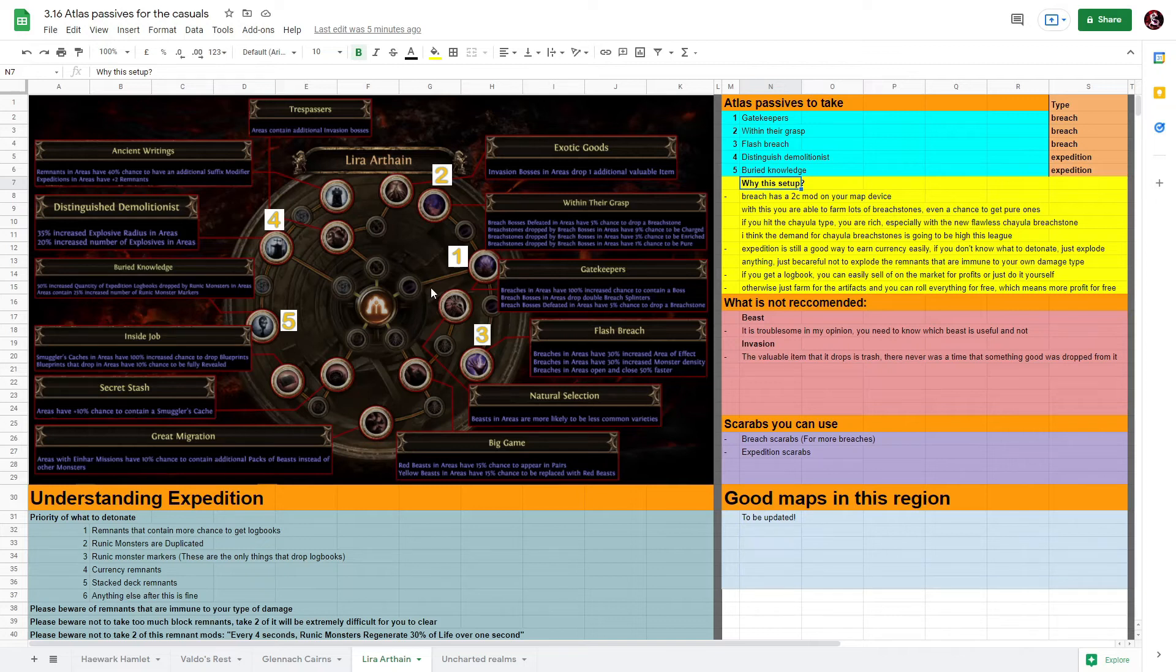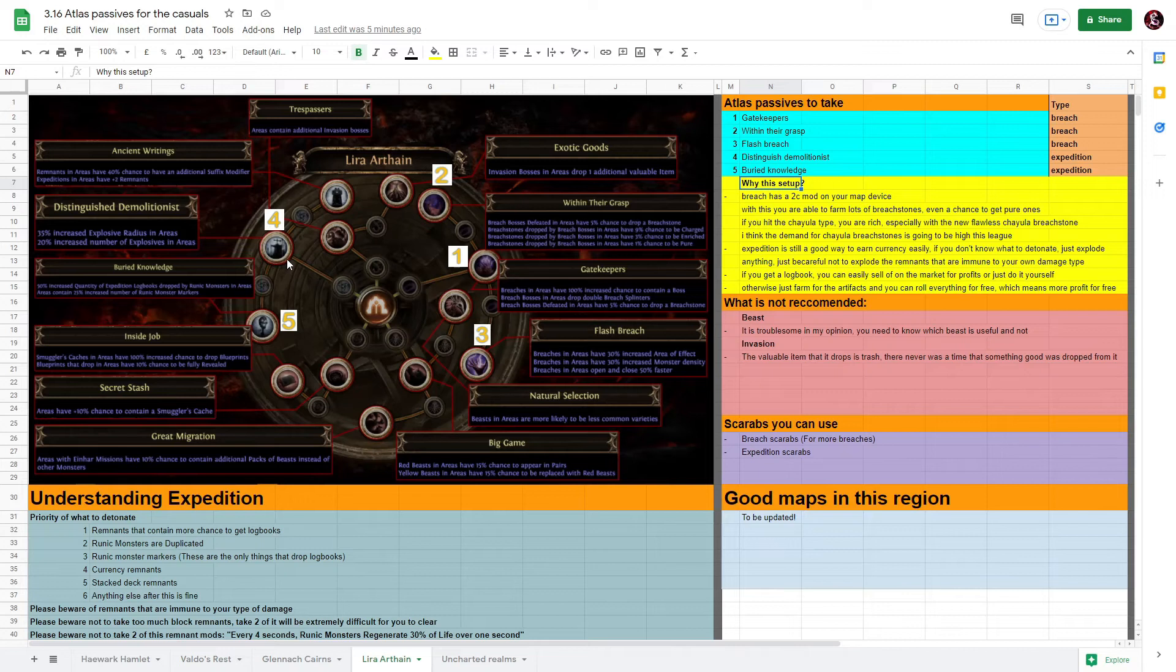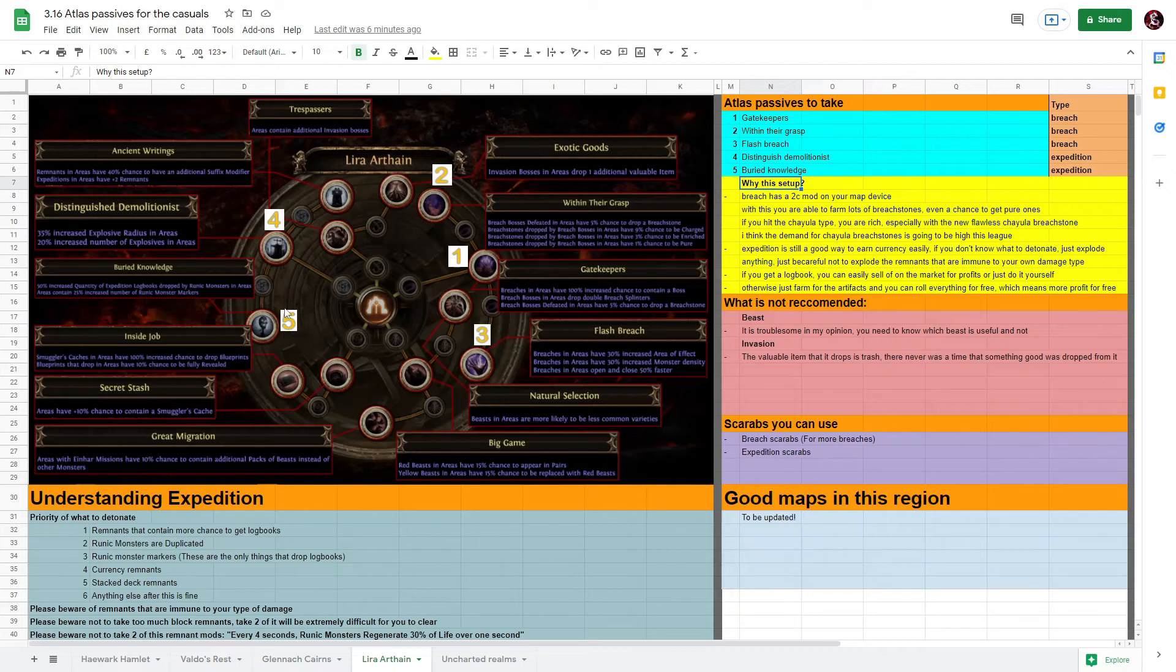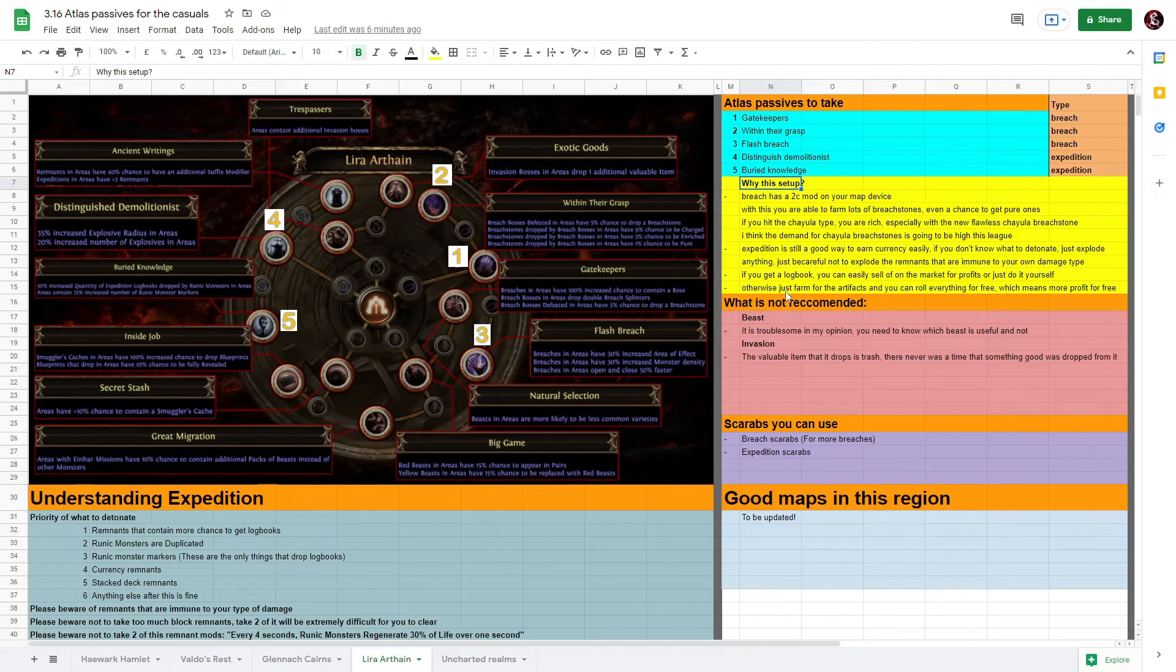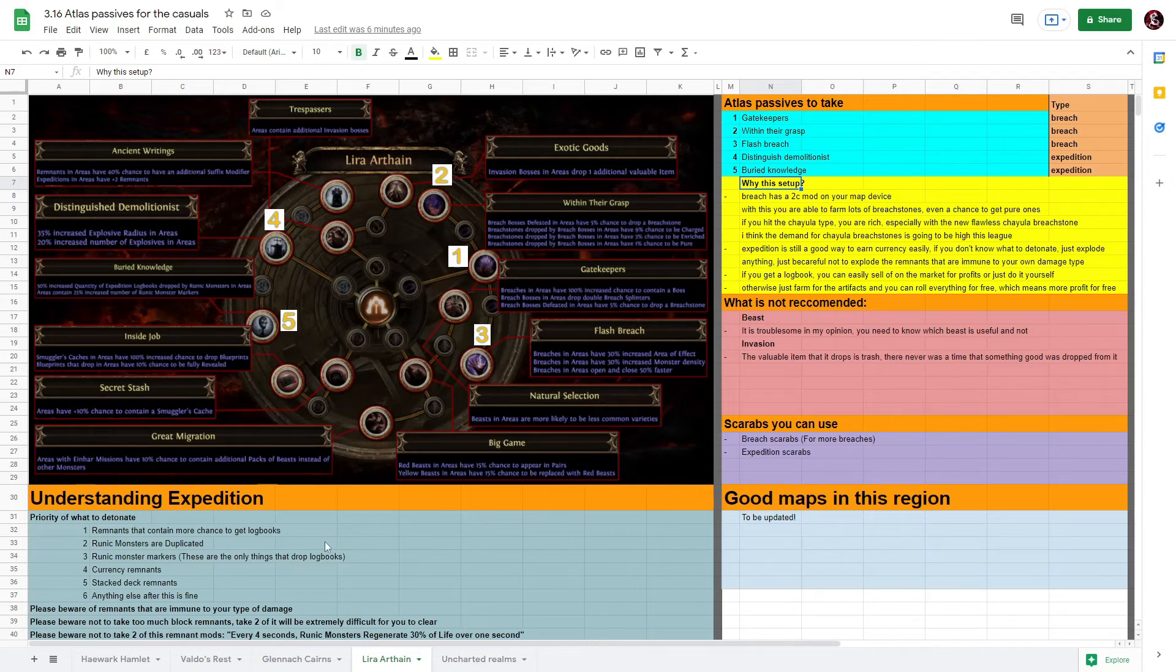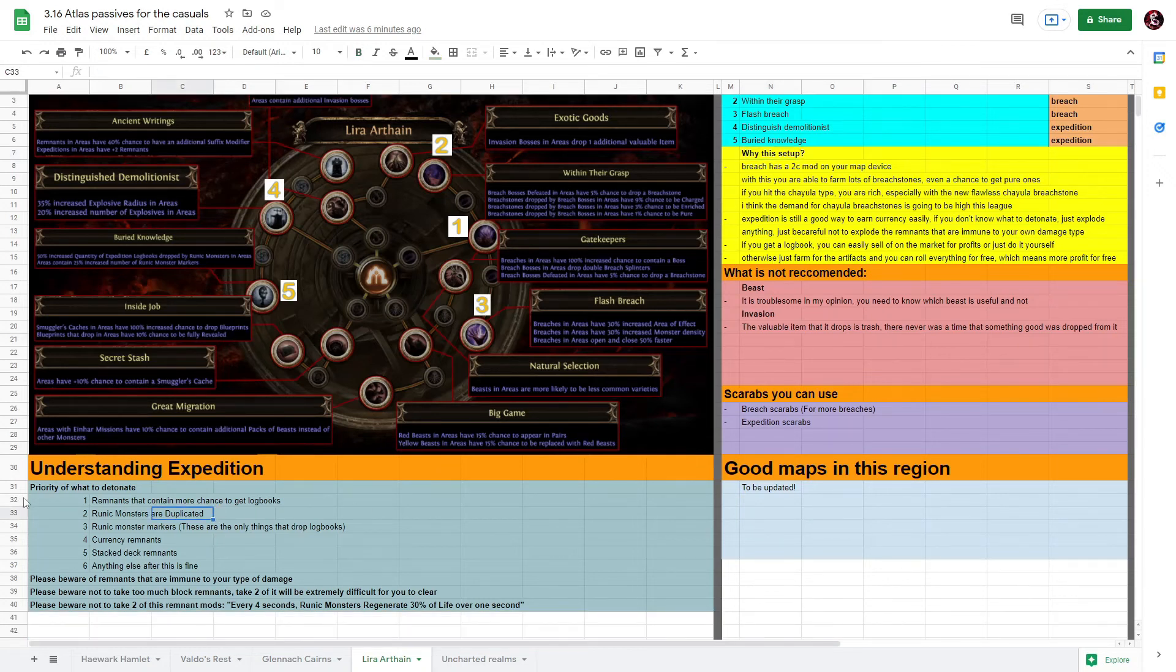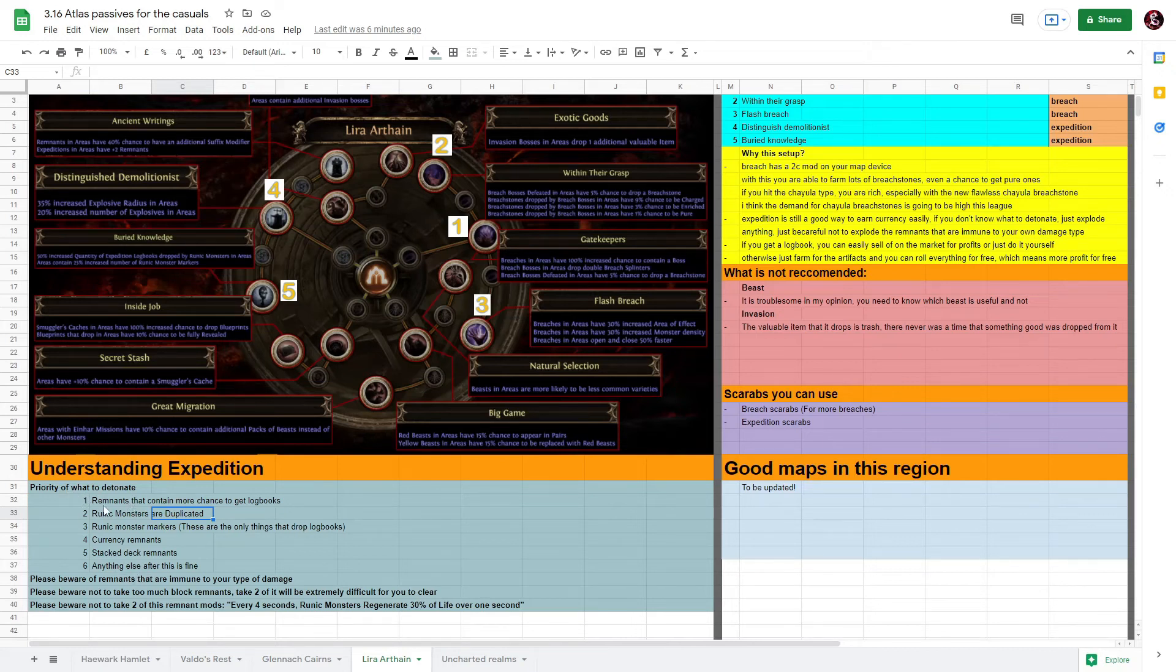Eventually it all comes from the pure Chayula Breachstone and whatever drops from it. And the last two passives I would recommend are Distinguished Demolitionist and Buried Knowledge. These two are the important ones from Expedition. And why I choose this is very simple - it's a very good and easy way to earn currency. Even if you do not know what to detonate, just explode everything other than the immunity of damage to your particular type of build that you are playing. If you do not know what to detonate, I've actually written here in priority of order what you should take note of.